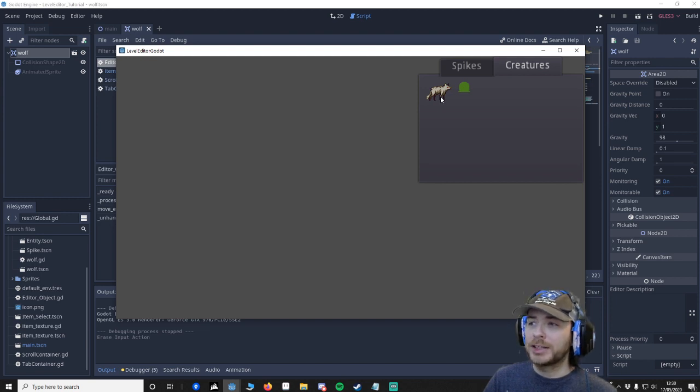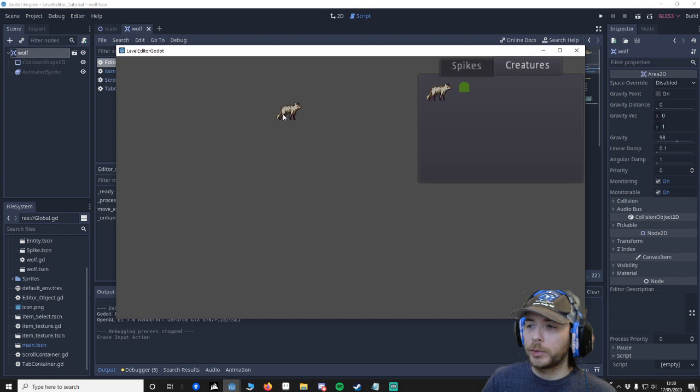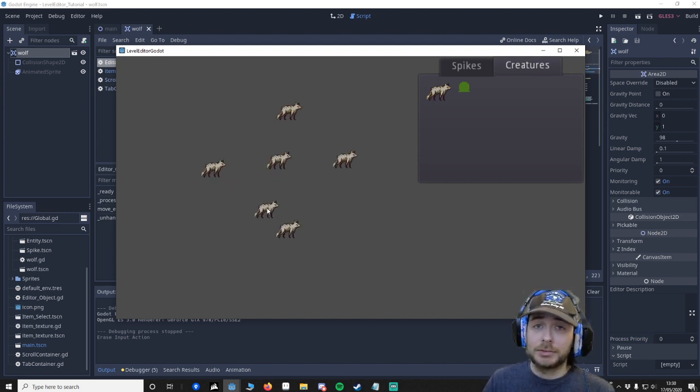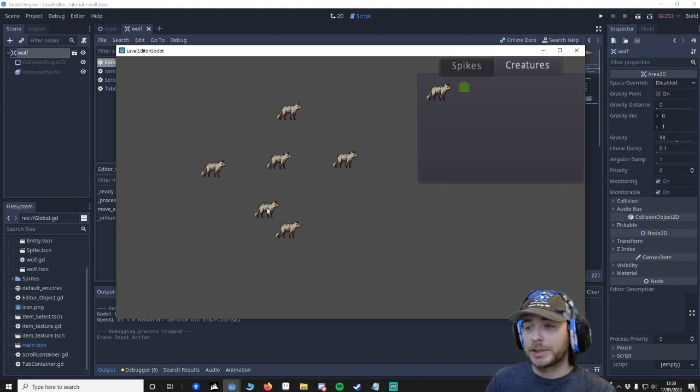I stated before what I want to do is try and turn this level editor into sort of a game. Right now all we can do is press some objects onto the scene and that's it. Nothing happens.